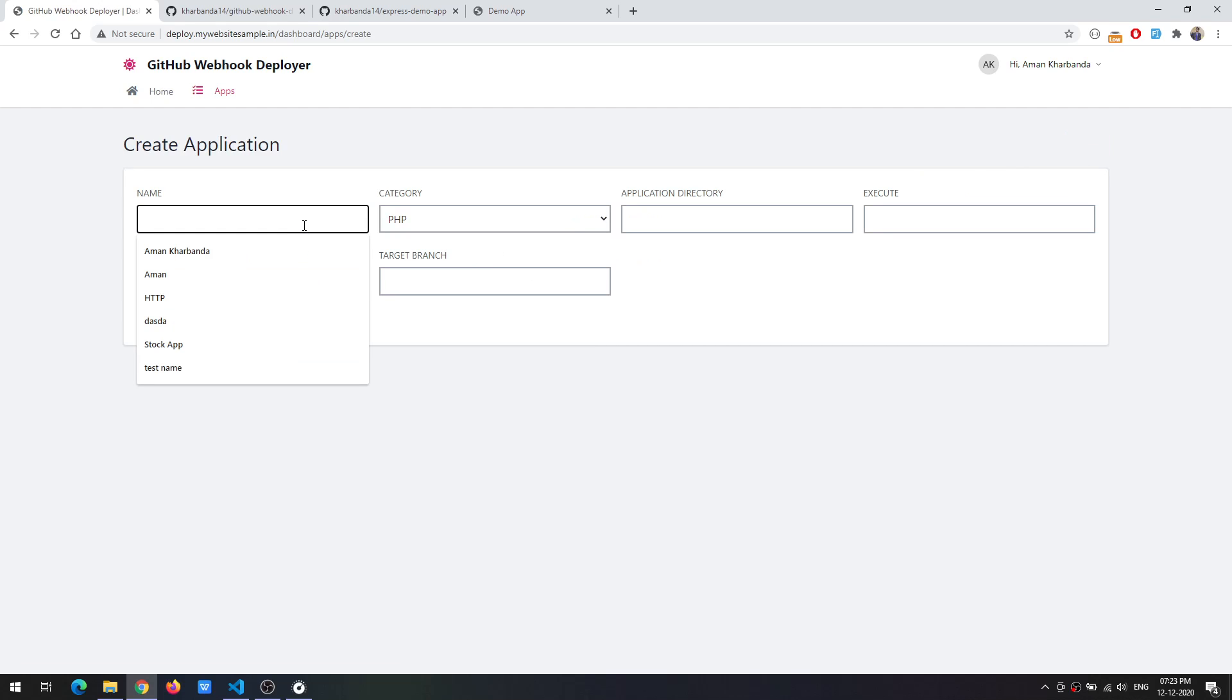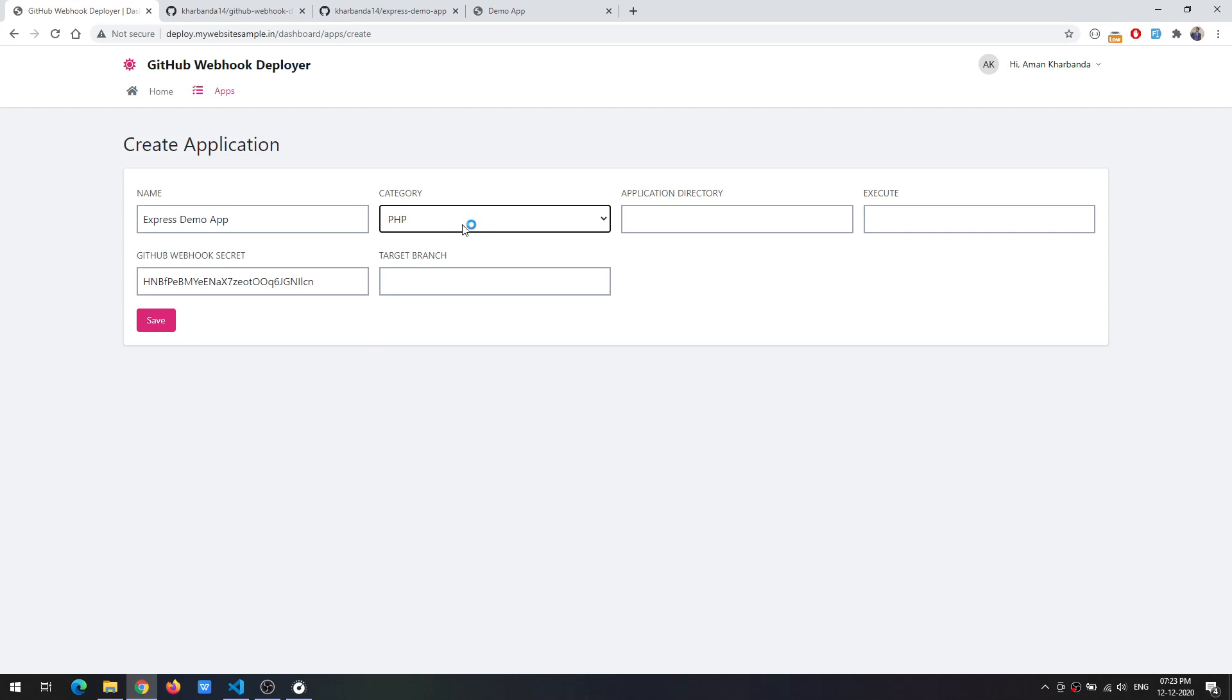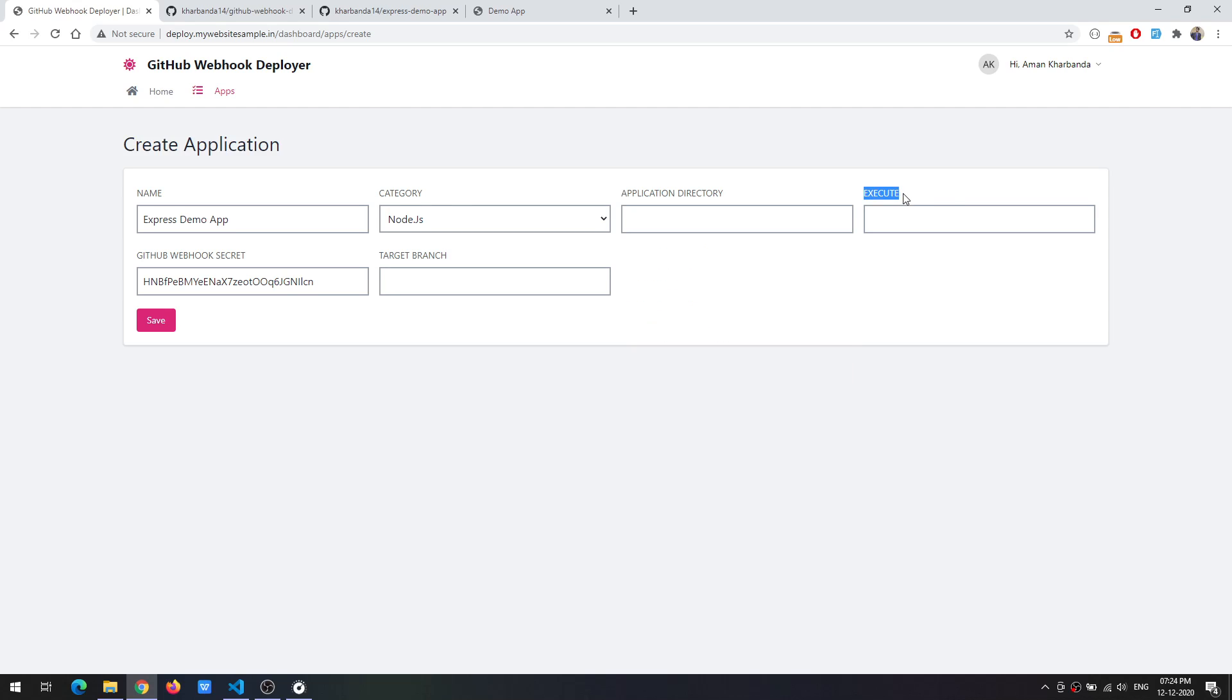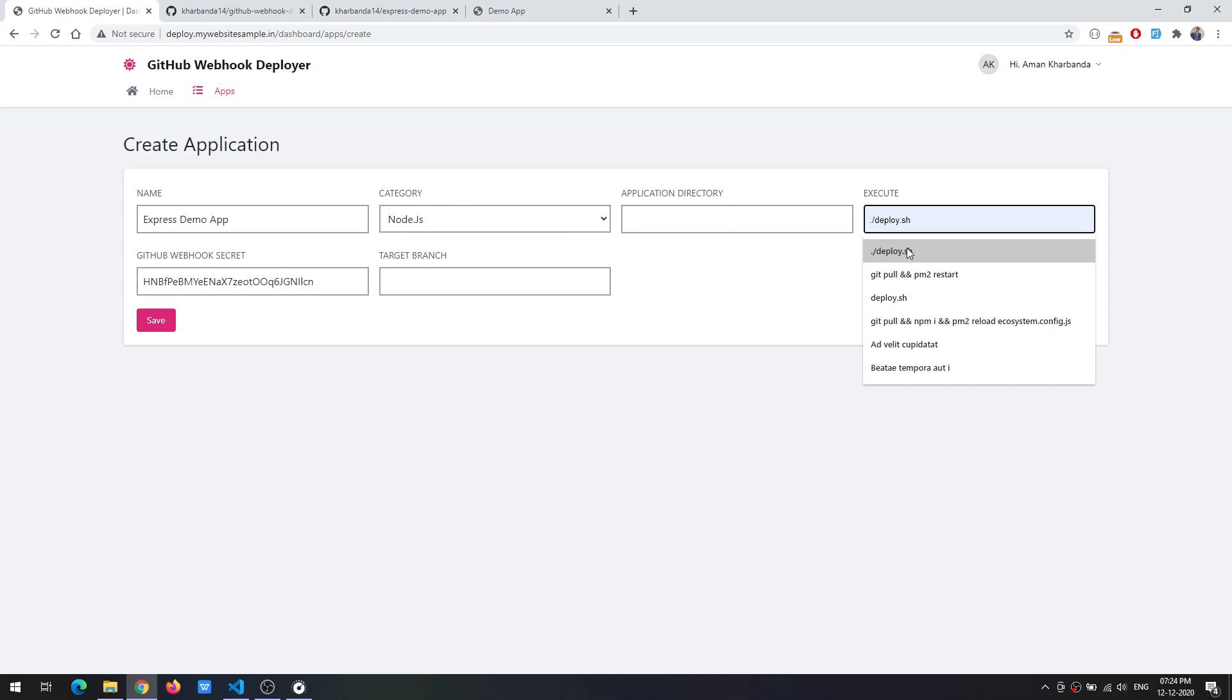Let's call it Express Demo App. You can specify the category like it could be Node.js. There are two main things: we need to provide the application directory and the execute command. Application directory is basically where the application is present and what command needs to be executed.